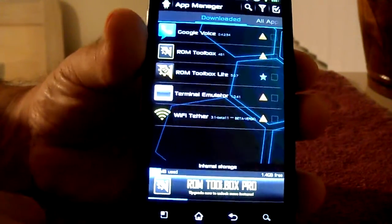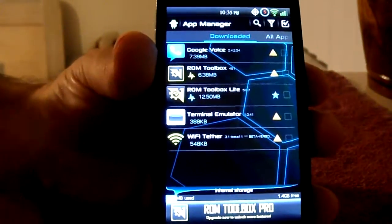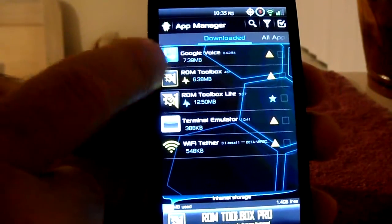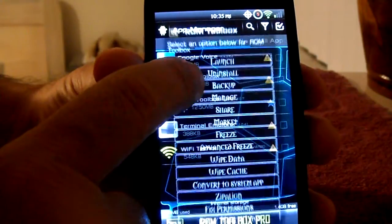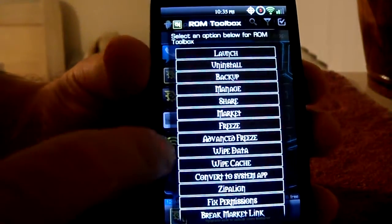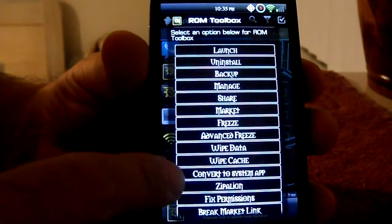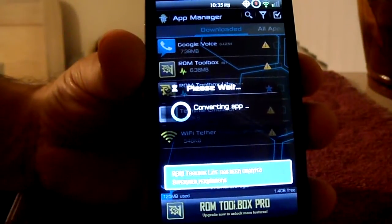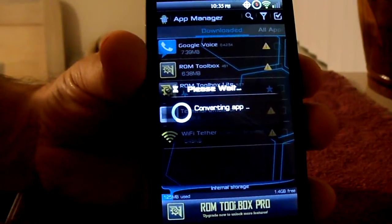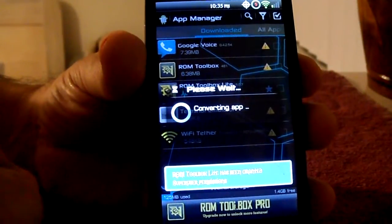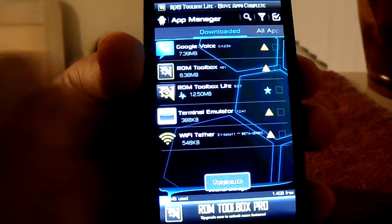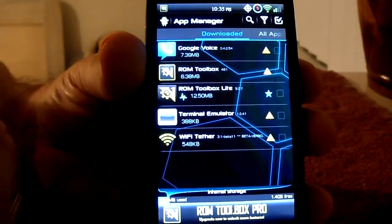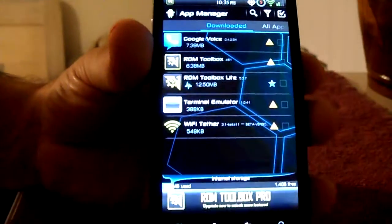Here we go, this is how we're going to solve this problem. The program that I'm looking to solve issues with is going to be ROM Toolbox Pro version. You're going to long click on that, and what you are going to look for is Convert to System App. This is taking the program from the SD card external and placing it on your internal memory and installing it from there onto the system.